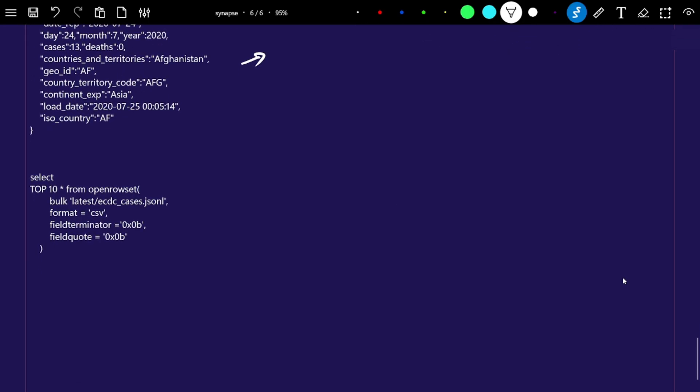To query the JSON file, we use OPENROWSET — the same approach we used for CSV. In OPENROWSET we mention the JSON file path and the format. You write SELECT TOP 10 * and then OPENROWSET, mentioning the file path. But the format still has to be mentioned as CSV.